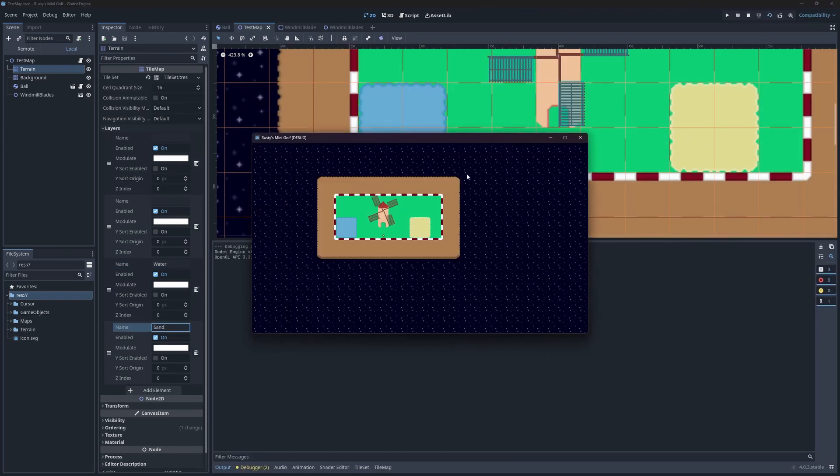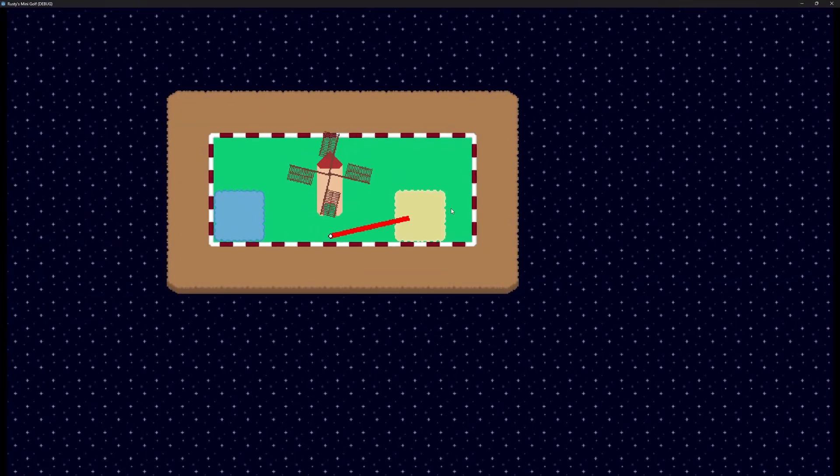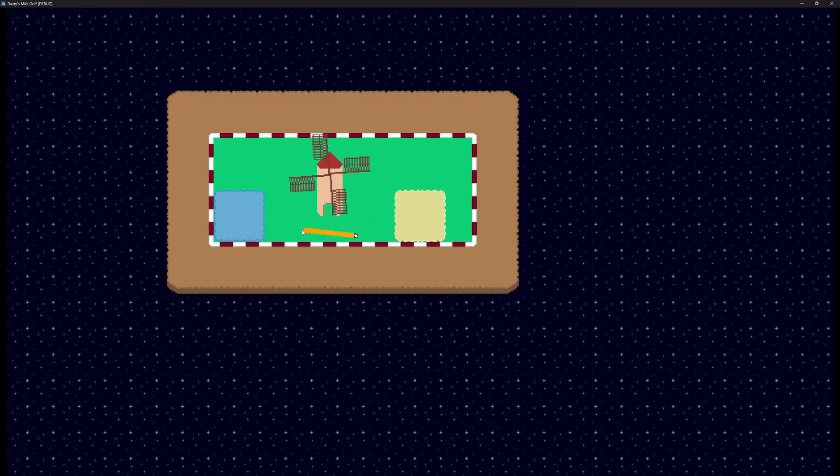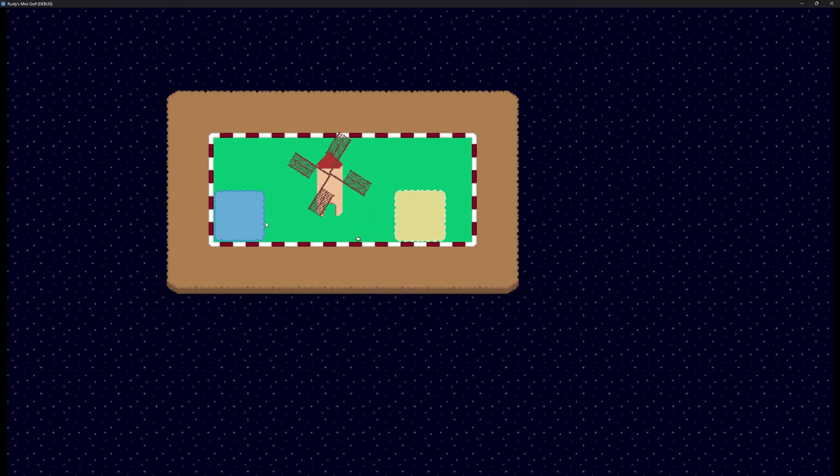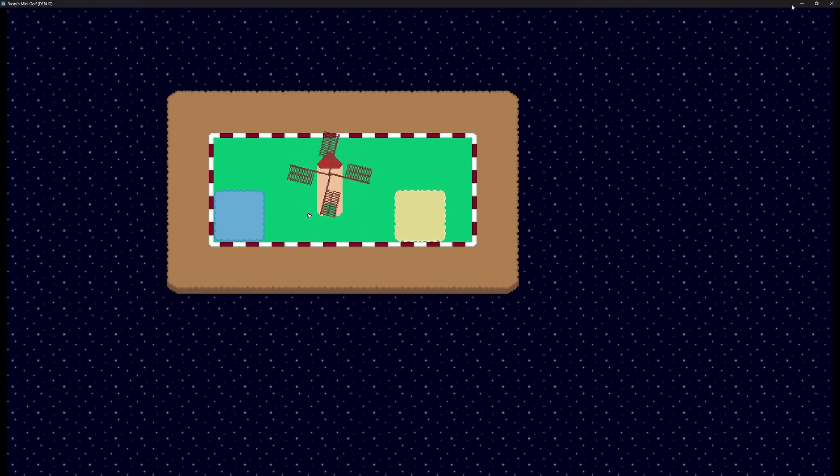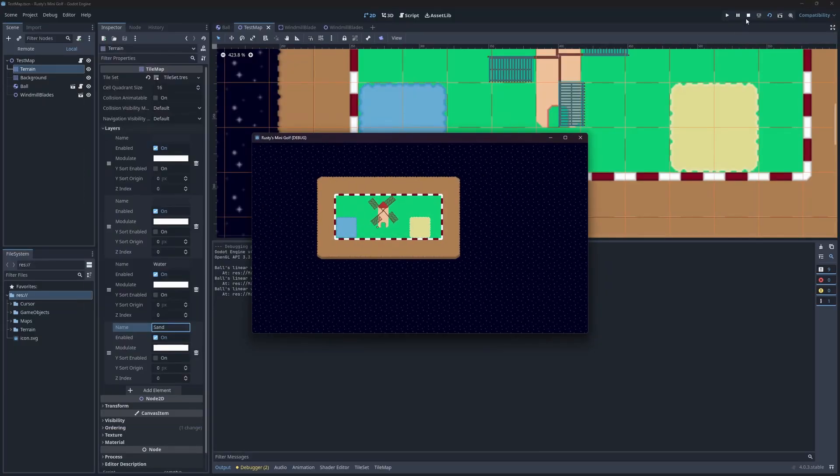If we test the map out how it is, you'll notice that the ball just bounces off the pond and sand as if they were walls. This is obviously not what we want, so let's start fixing it.